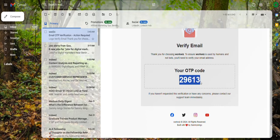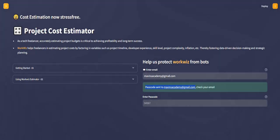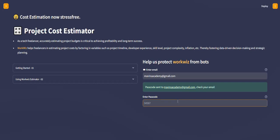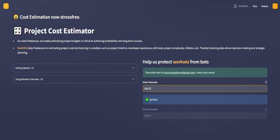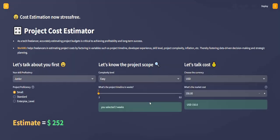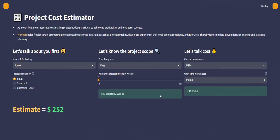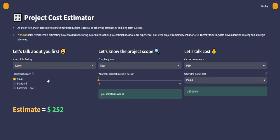I'm just going to copy this, then go back to the Workways app. Once I paste in the passcode and click on enter, you can see I've been verified. And voila, the project estimator is right here.